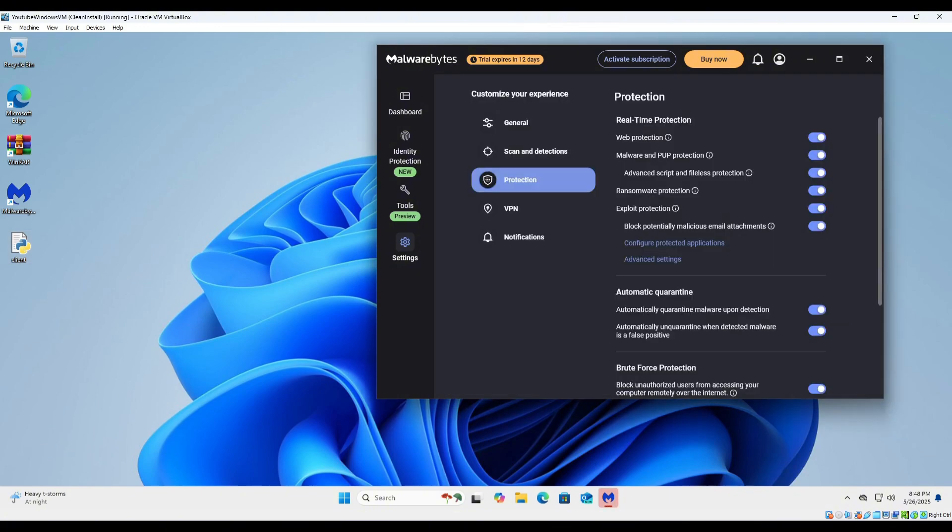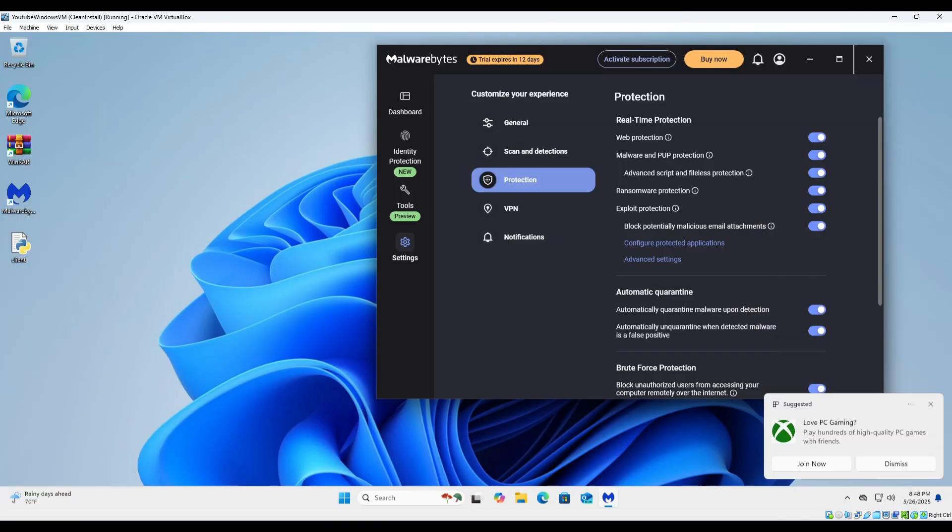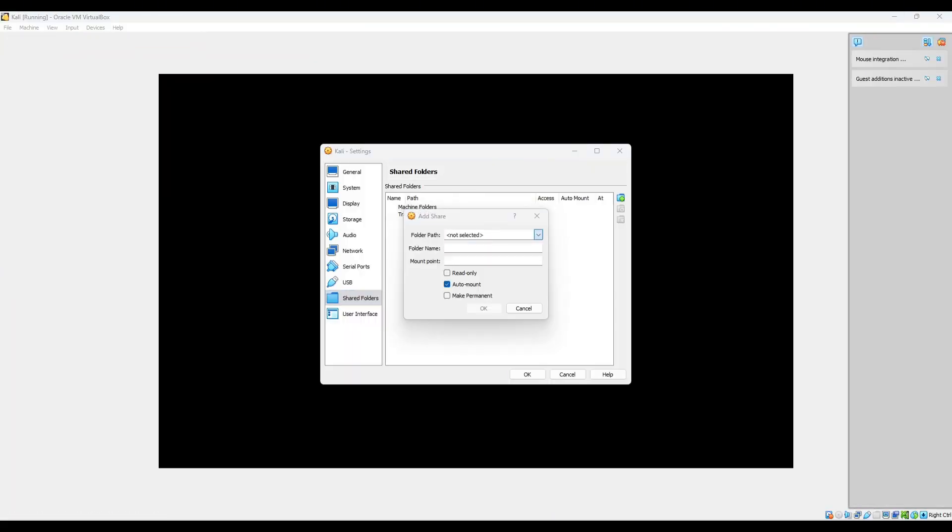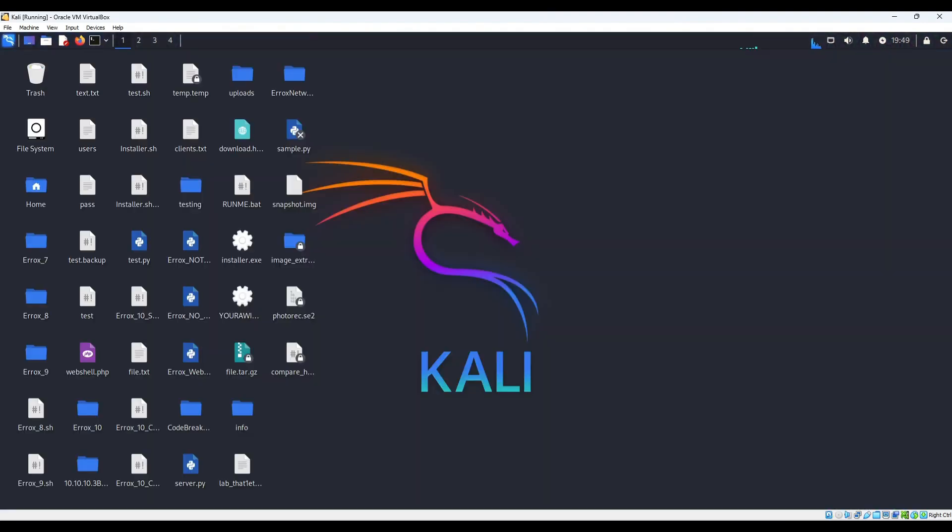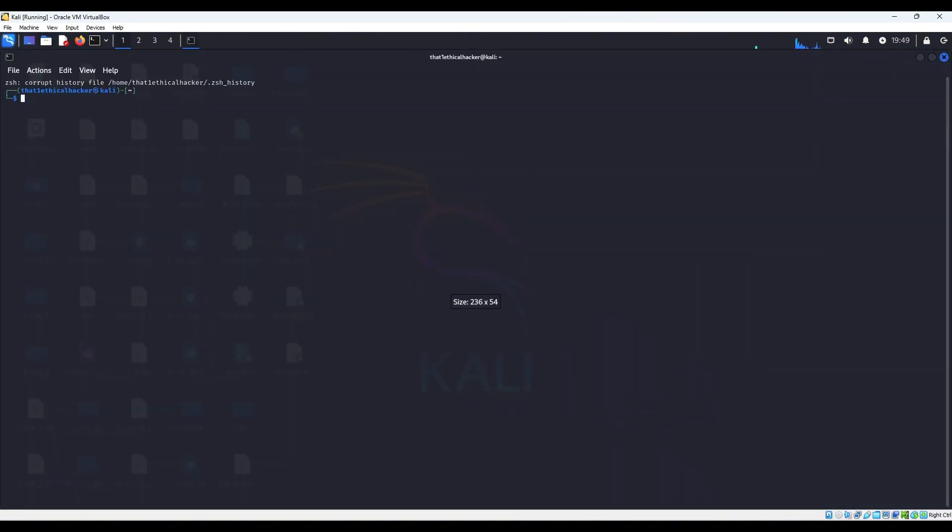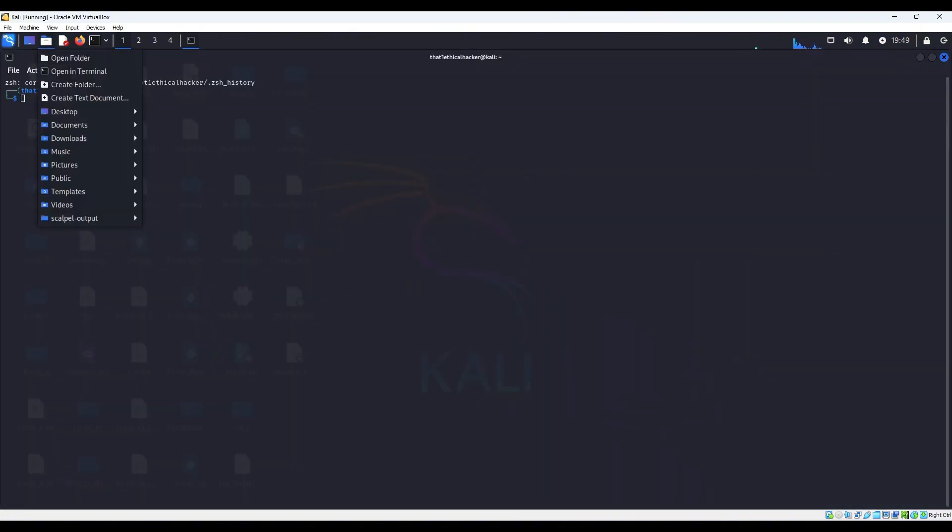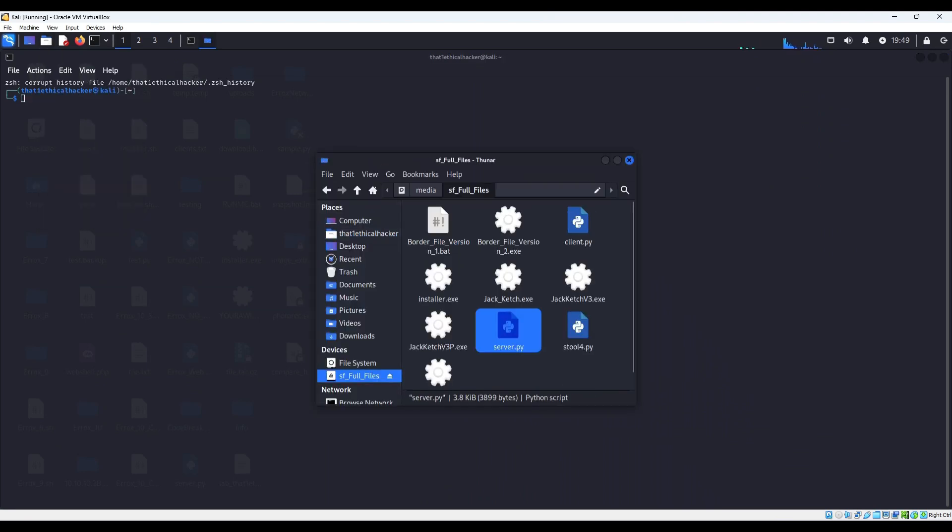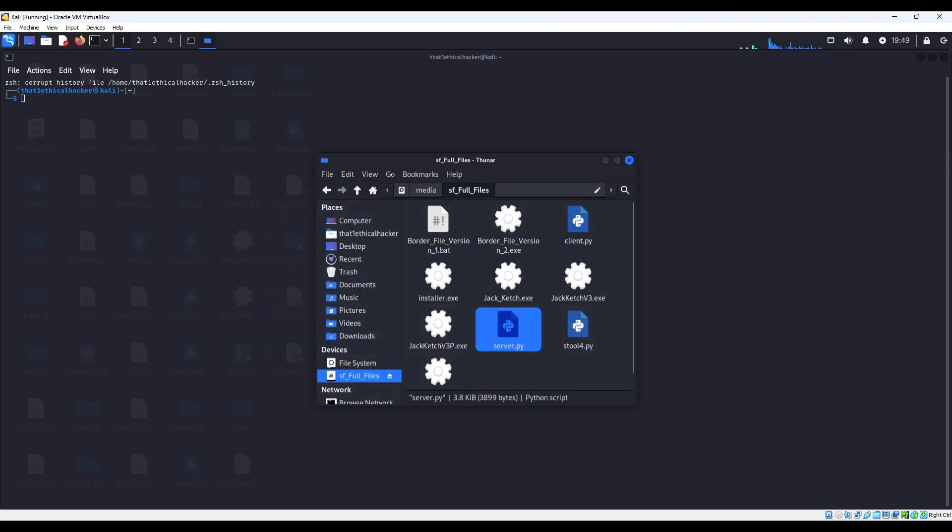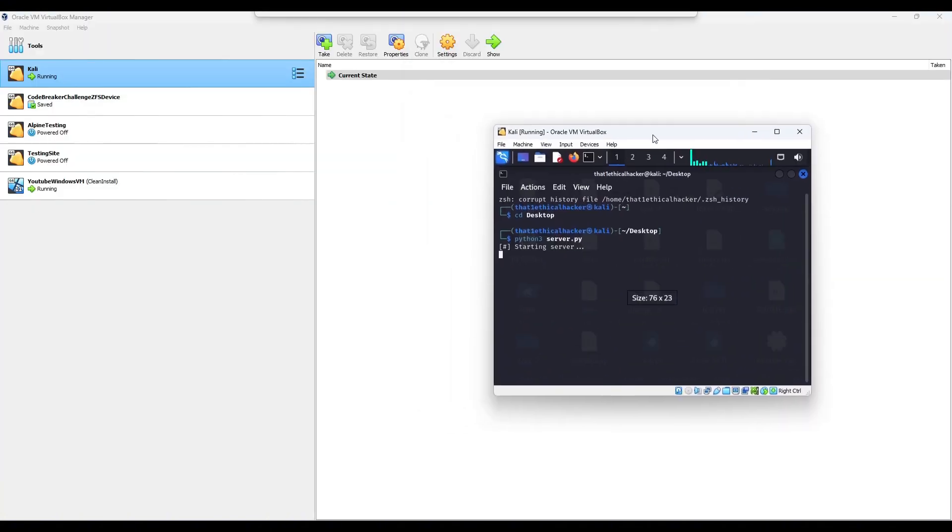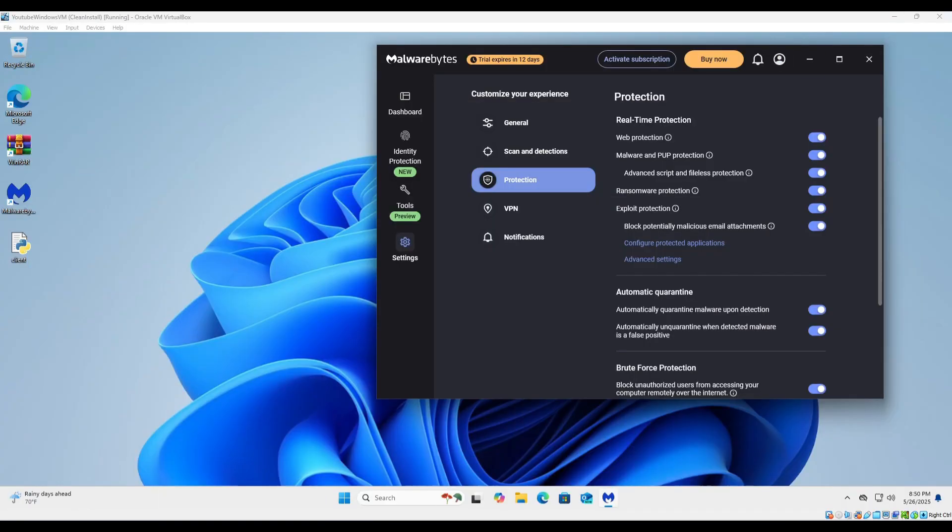Now let's scan it with Malwarebytes and see the outcome—zero detections. So let's spin up an attacker VM and see what happens. There we go, now we are pimping out here with our Kali VM. Let's go ahead and get the file on here.